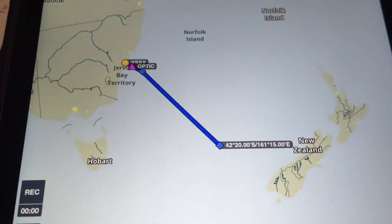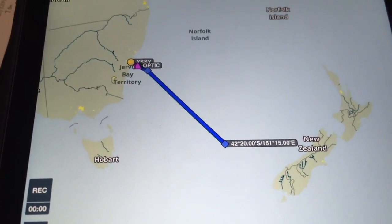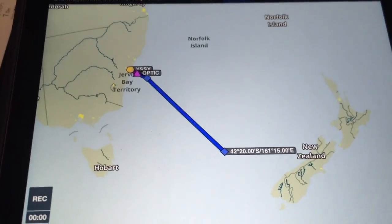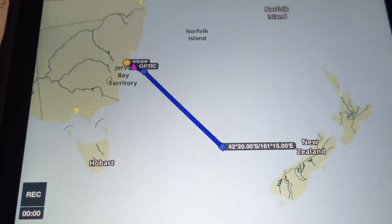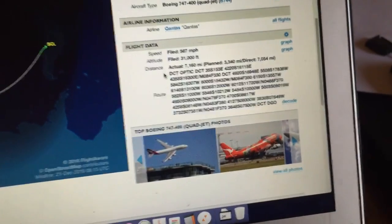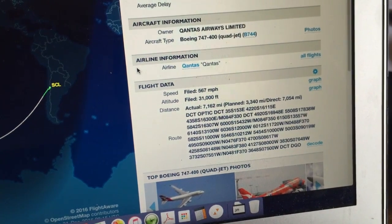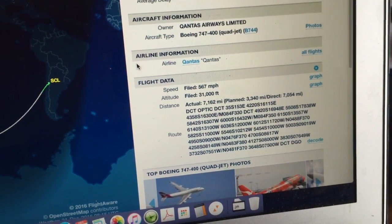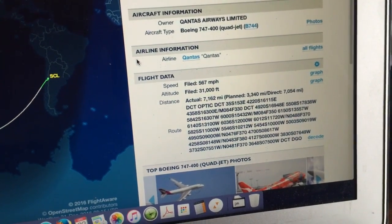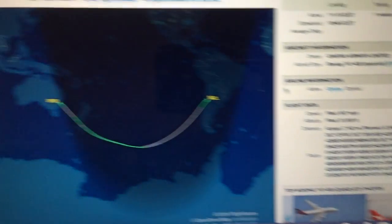I'll pause there — it'll take me a while to put this entire flight plan in. Once I've done that I'll start again. I've now loaded all the waypoints for the filed flight plan for QF27 between Sydney and San Diego into my ForeFlight app.